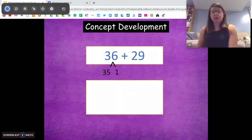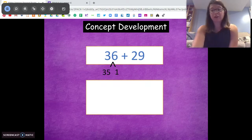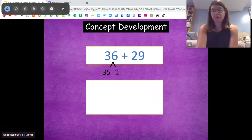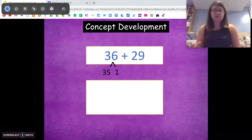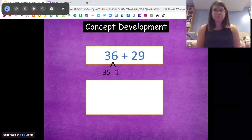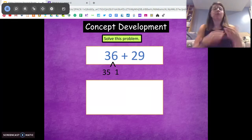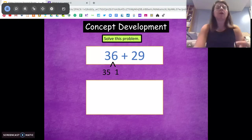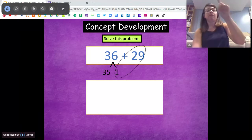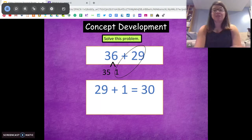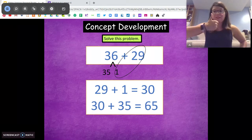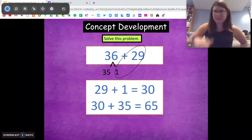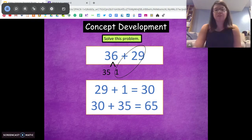Try this one on your own. Pause and try it with the number bond, making a 10, and come back when you're ready. So we have 36 and 29. Which number is closer to a 10? 29. Good. So we're going to break 36 down into 35 and 1, because we need that 1. Now we're going to take 29 plus 1 to get to 30, and then just add in our leftovers. 30 plus 35 gets us to 65. Awesome job. Thumbs up if you got that. You did — you're awesome. Just making that 10 to make it easier for us to add.